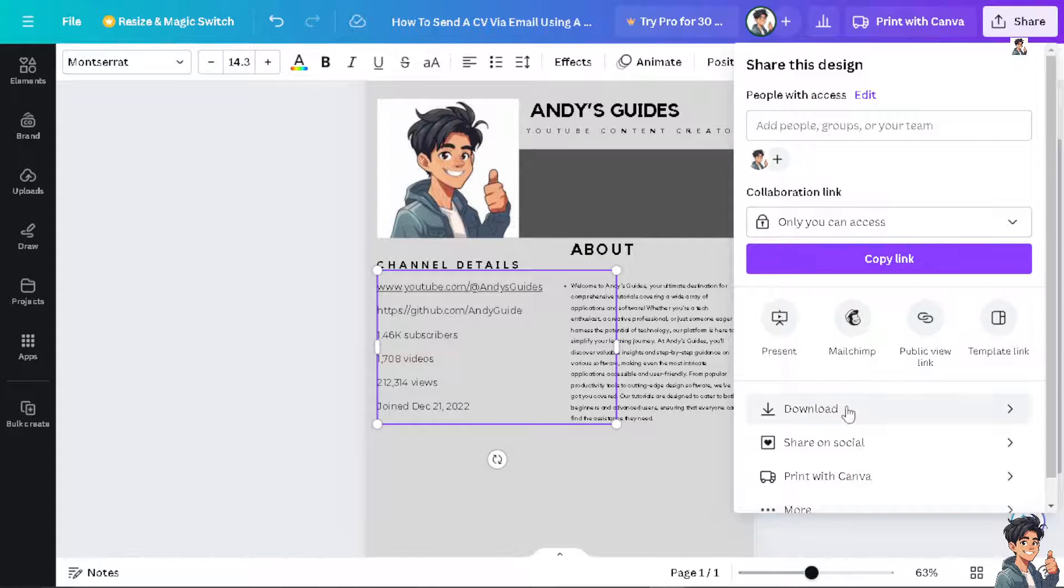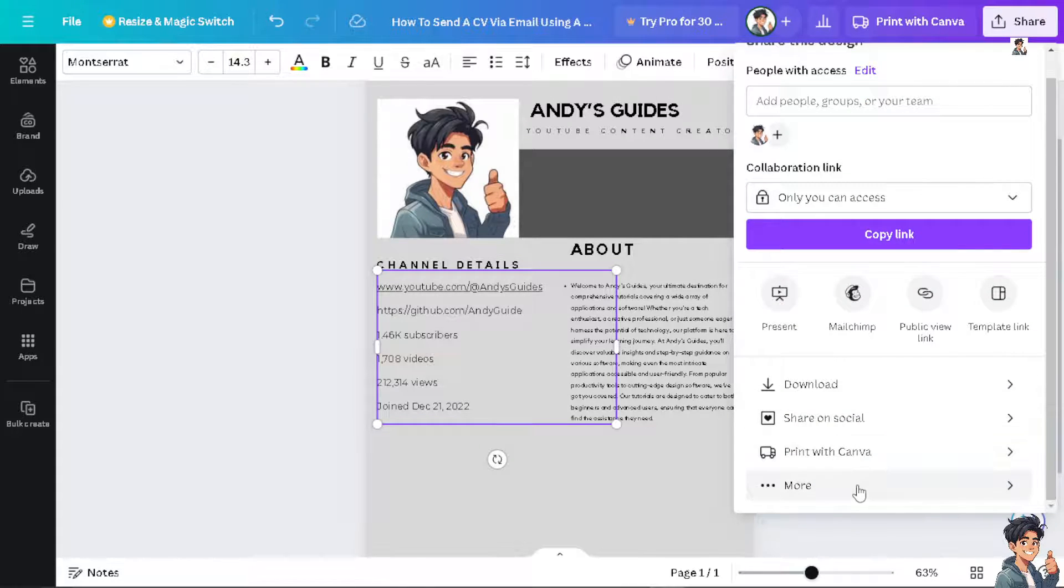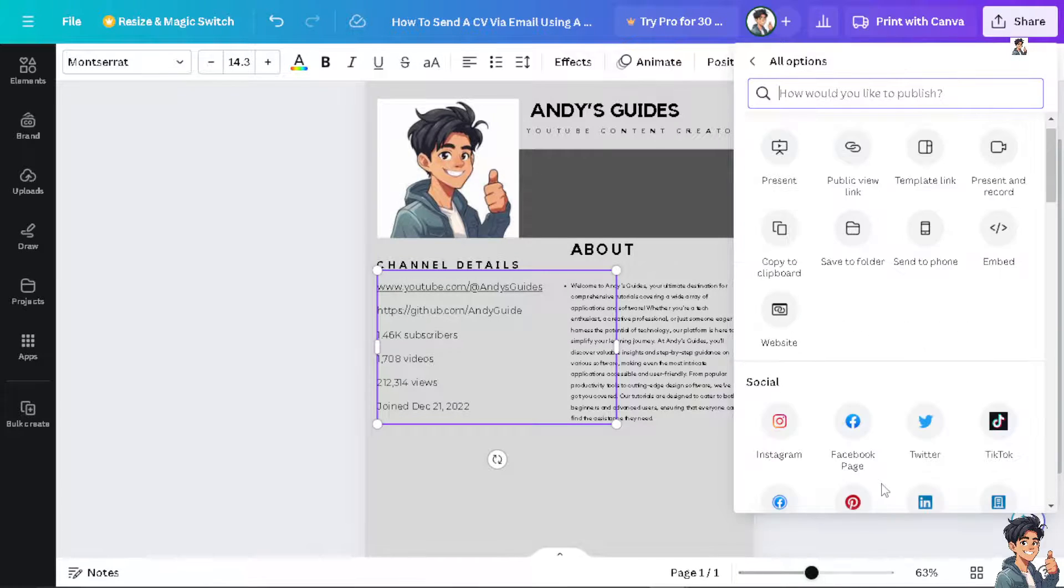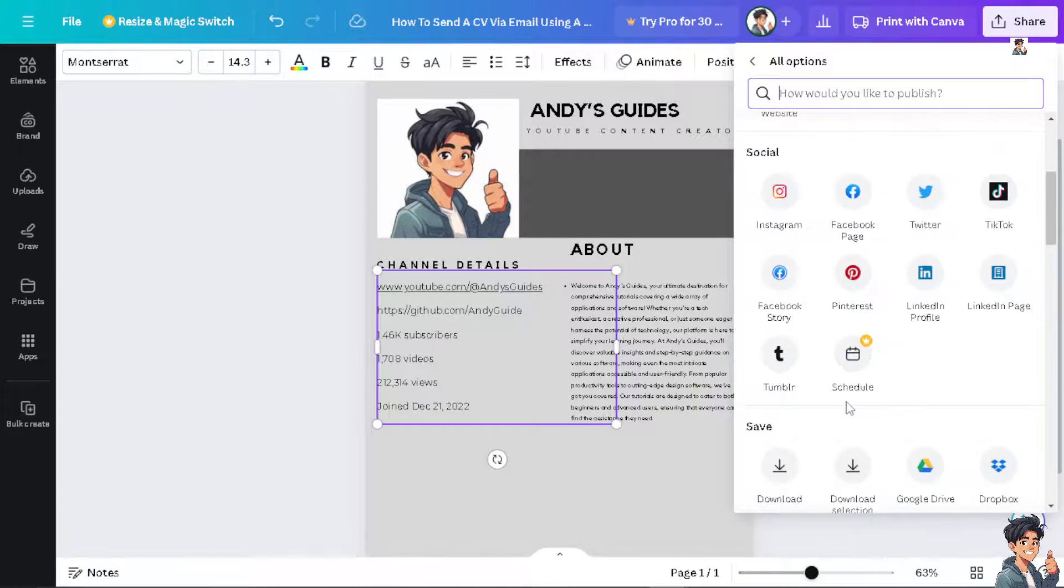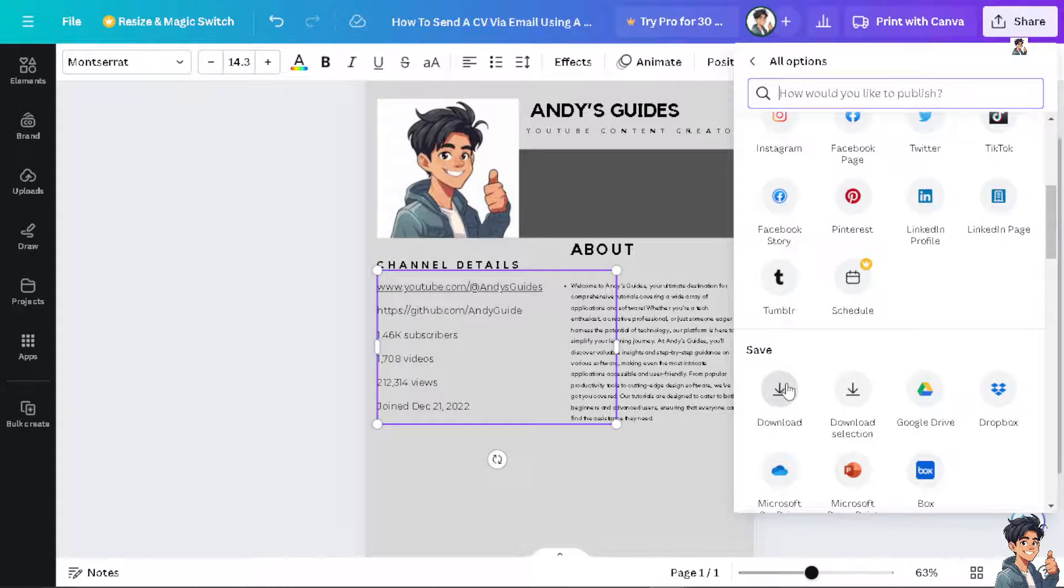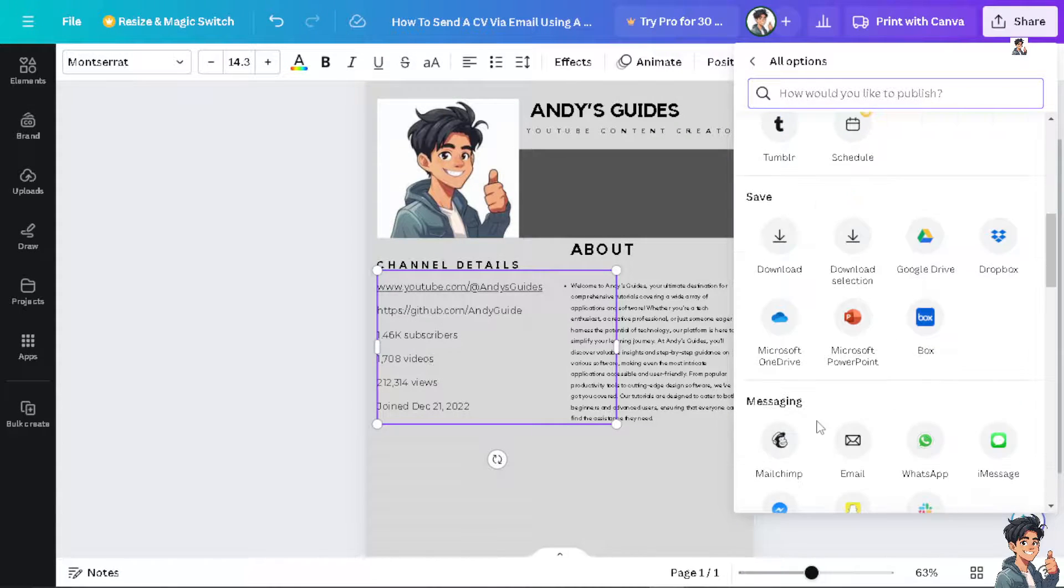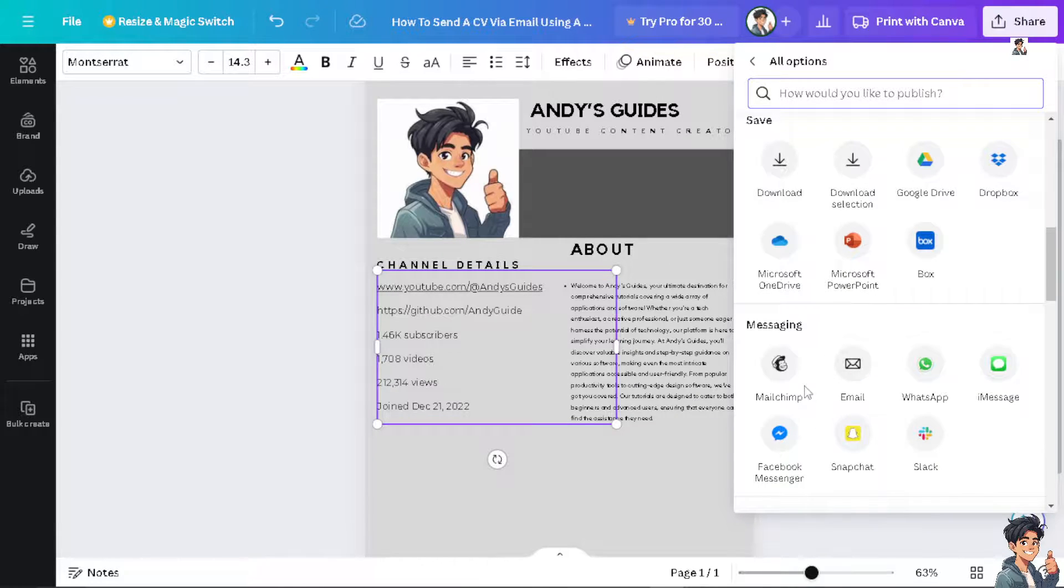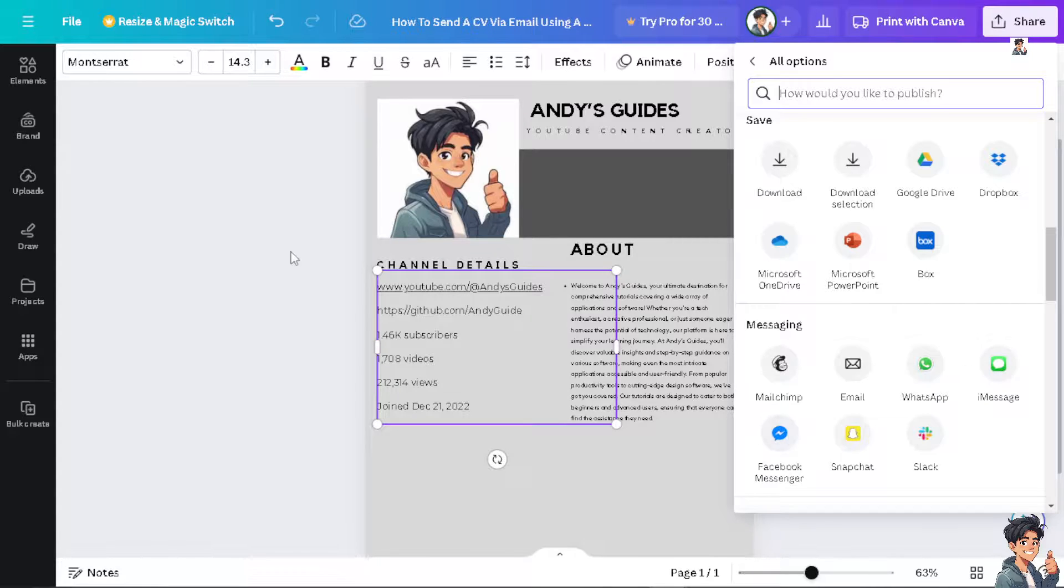You can also share the link of your resume right here—save it to Google Drive, Dropbox, Microsoft OneDrive, Microsoft PowerPoint, or send the link via MailChimp, email, WhatsApp message, and more.